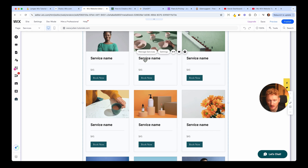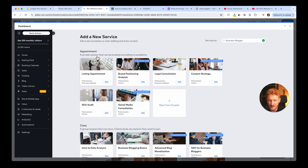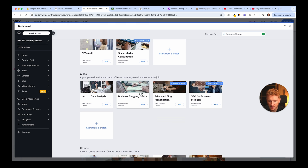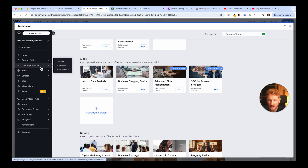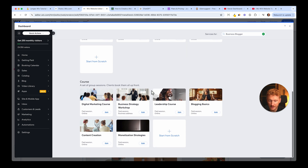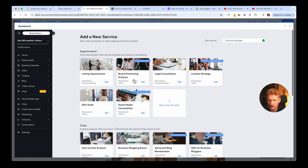Now we want to add our first service, since the current ones are just dummy services. Click 'Manage Service' and Wix already has some dummy services like an SEO audit, social media consultation, legal consultation, and business blogging basics. Via Bookings you can also sell classes — group sessions like yoga, for example. People can book a group coaching online or individual coaching at your location. You can also find the booking calendar and booking listings here in the dashboard.